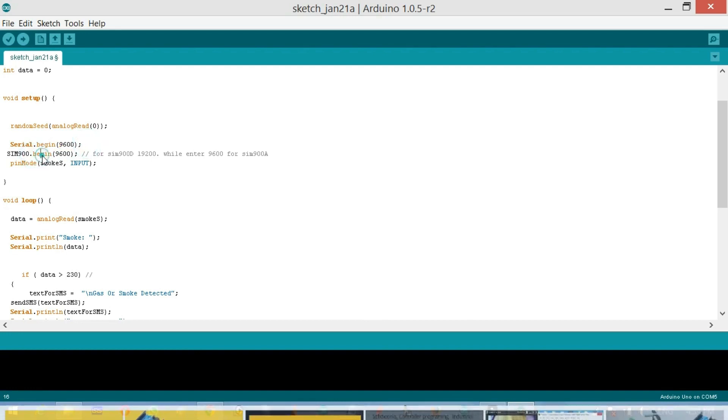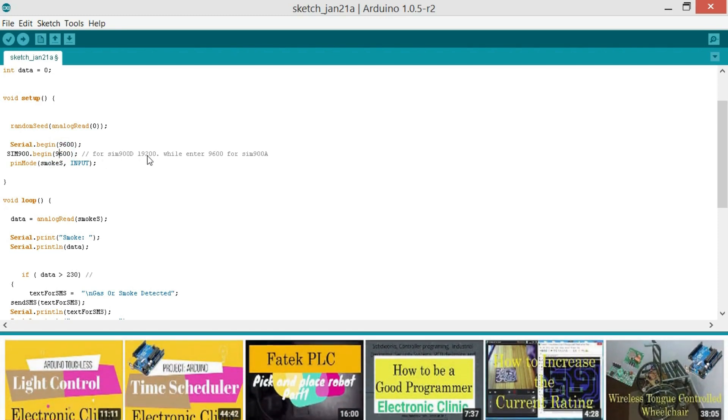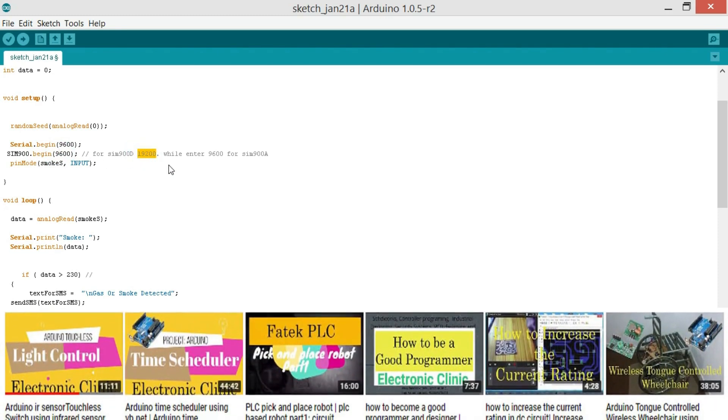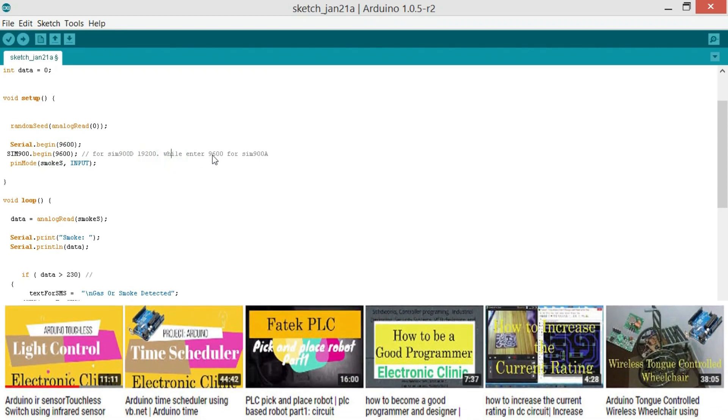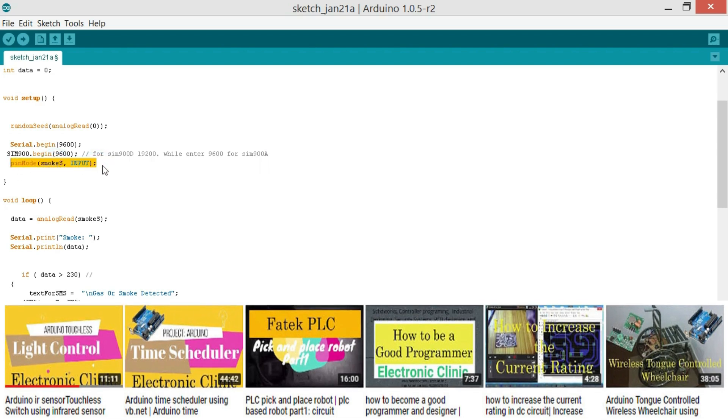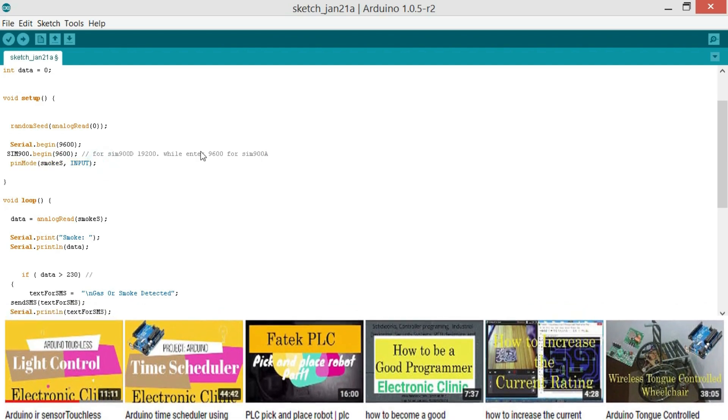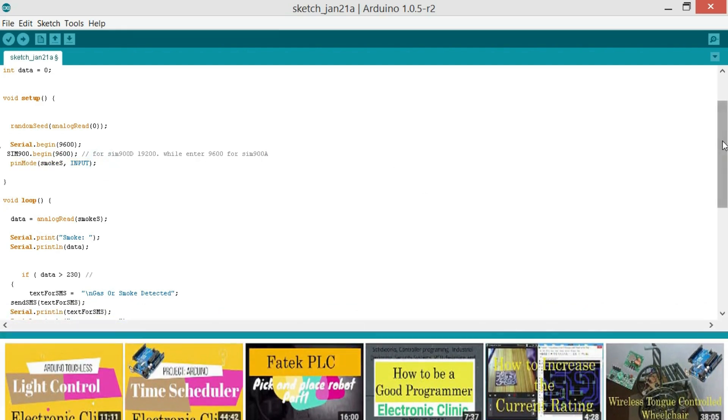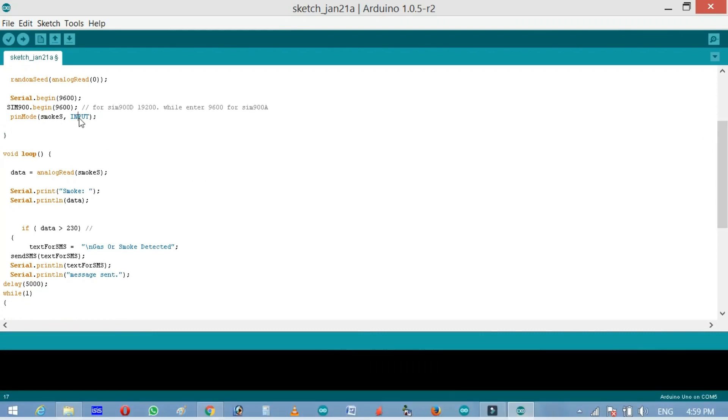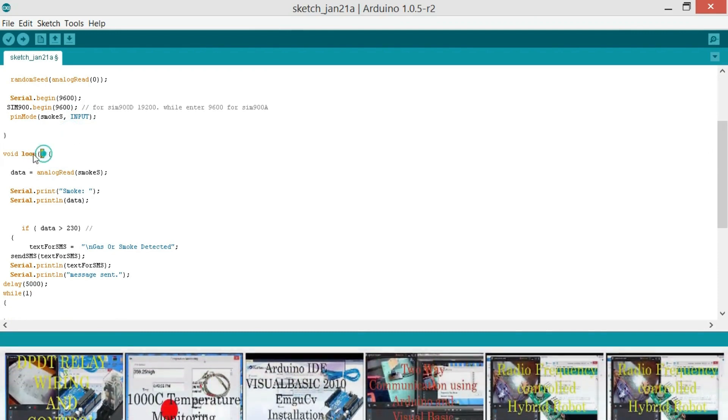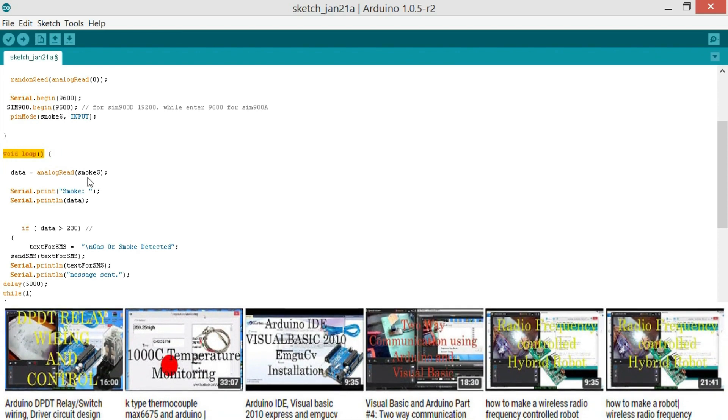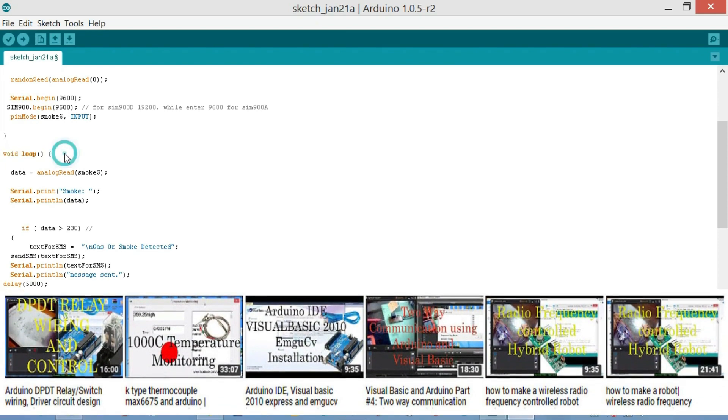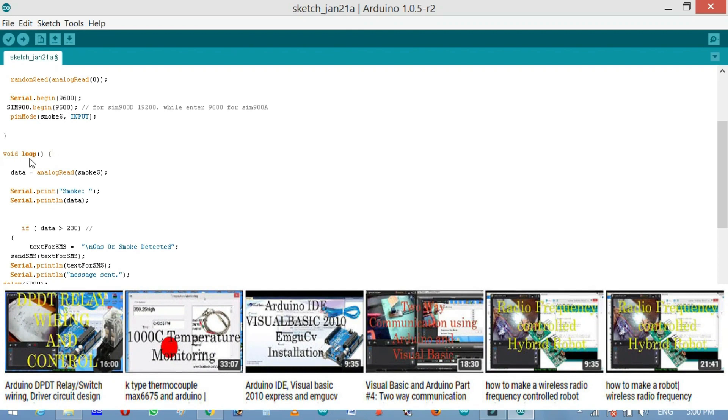9600 is the baud rate. So this is a function which is not returning any value but takes one argument as the input which is the baud rate or communication speed. SIM900.begin 9600. For SIM900D, I used 19200 baud rate. While enter 9600 for the SIM900A. pinMode SMOKE_S input. pinMode function is used for telling the microcontroller that the pins that we gonna be using will be used for reading or controlling. As in our case, we are reading the sensor values. So that's why we are using it as input. Then starts a void loop function. Now this function will run infinite times until we turn off the Arduino or Arduino Mega. This function is also not returning any value and doesn't take any argument as the input.